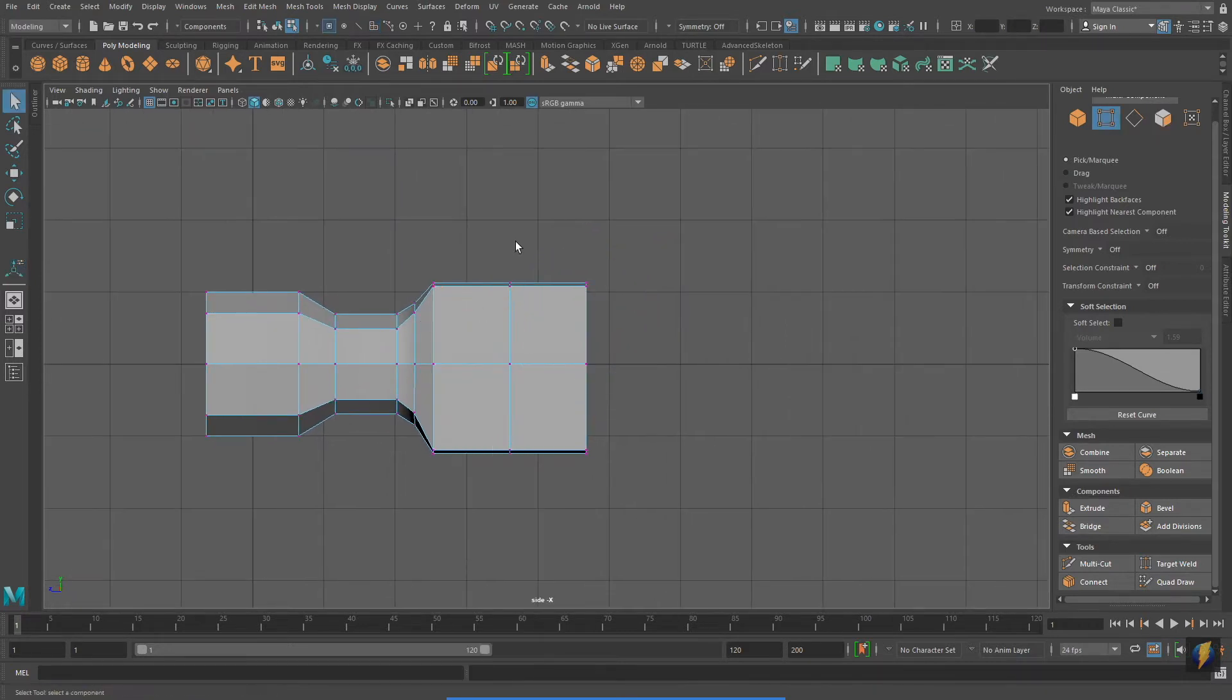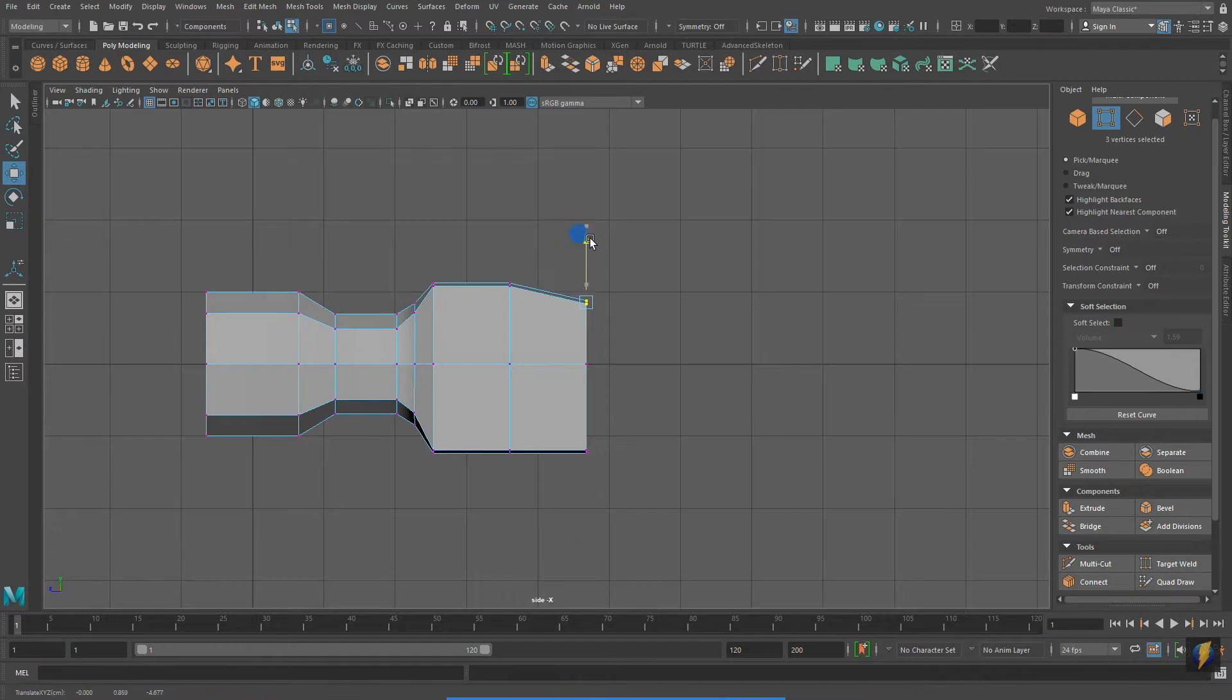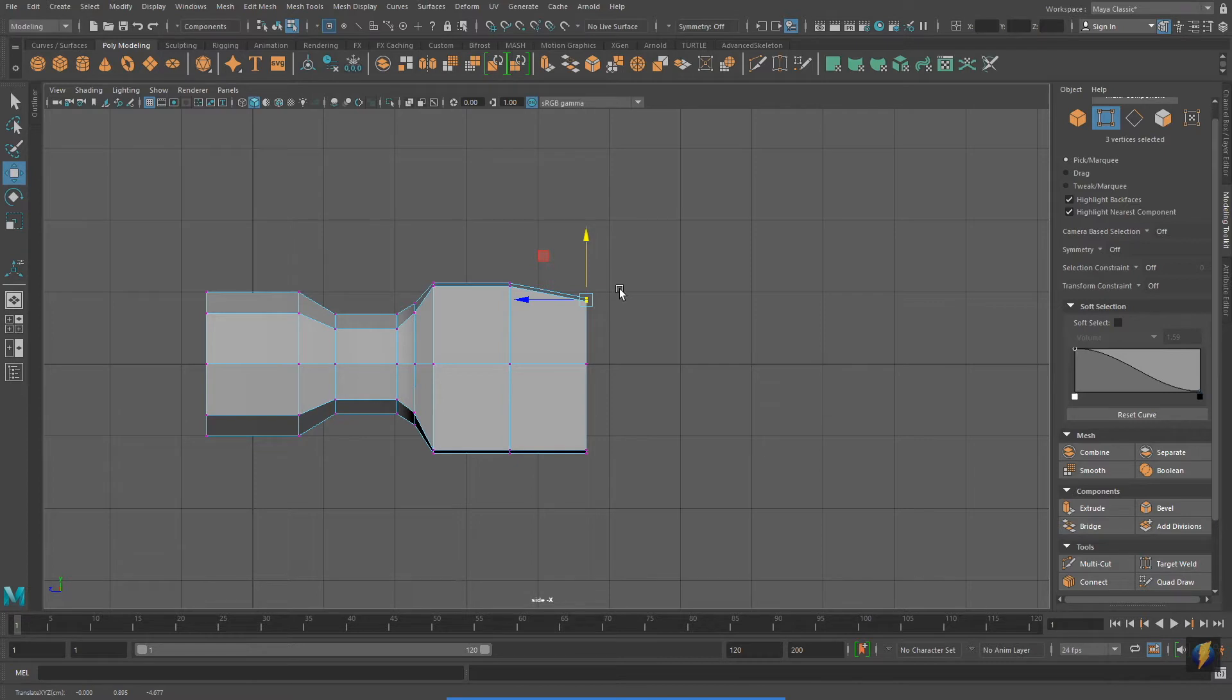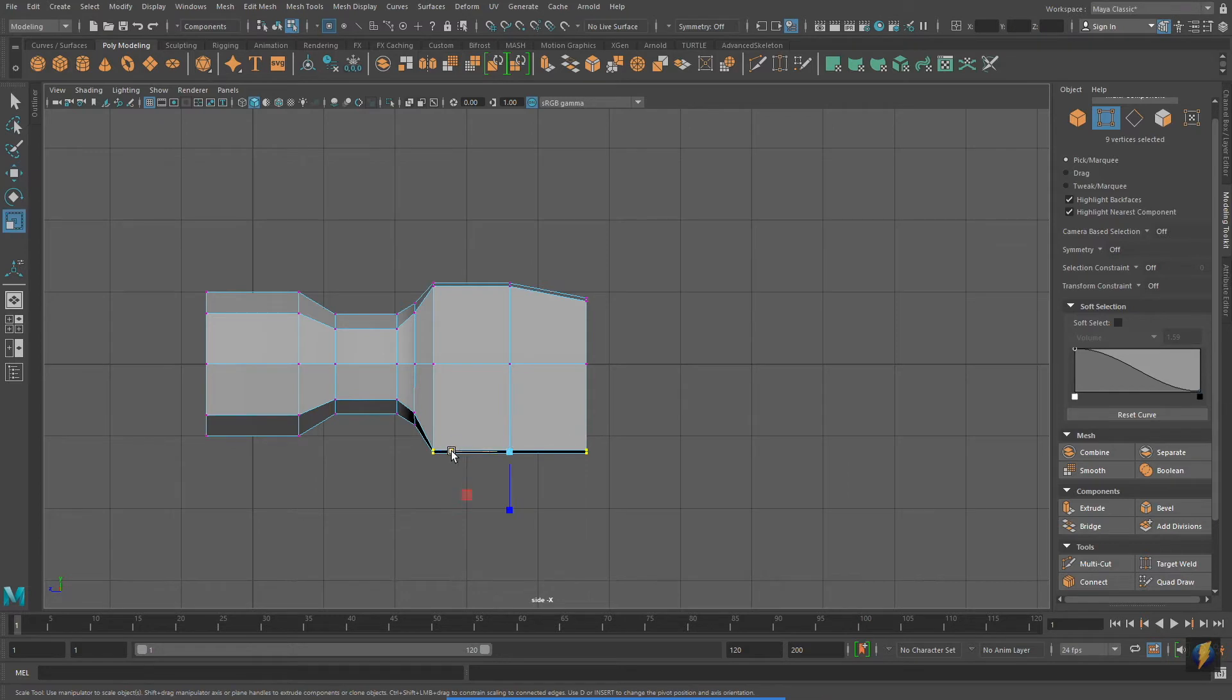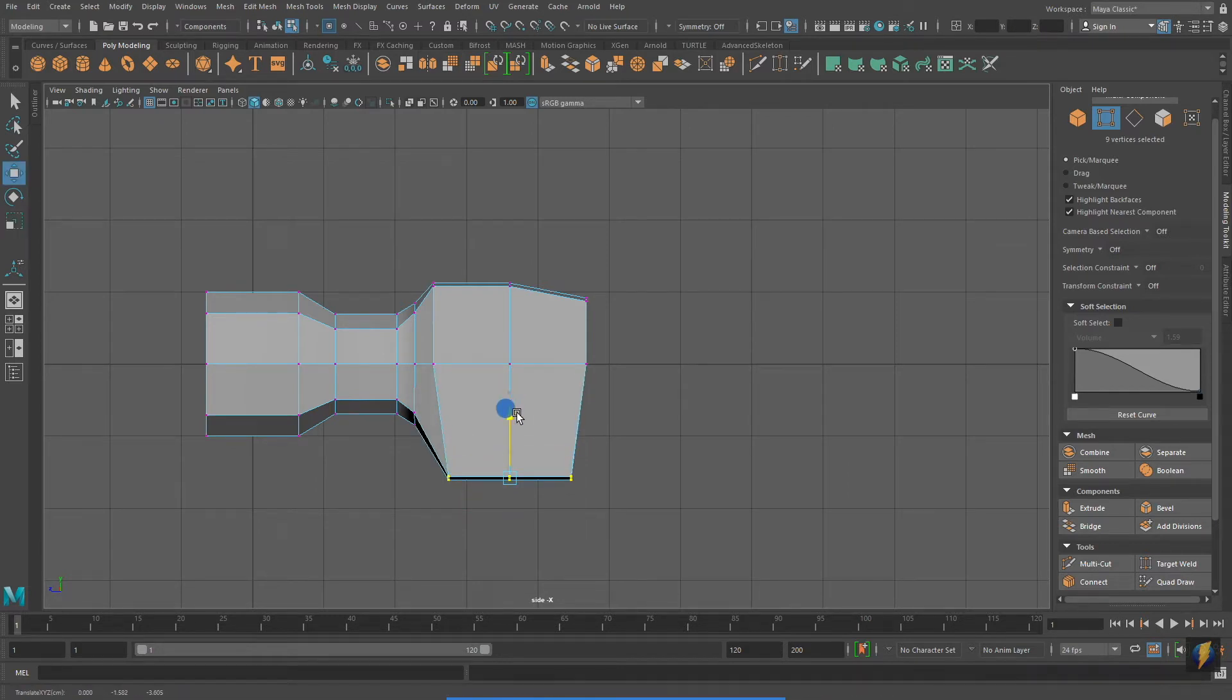And switching over to vertex mode, I'll make some more fine-tune adjustments. Notice how I'm primarily working in the side view. However, I'm also occasionally changing over to the perspective view to get a better idea of the three-dimensional form.